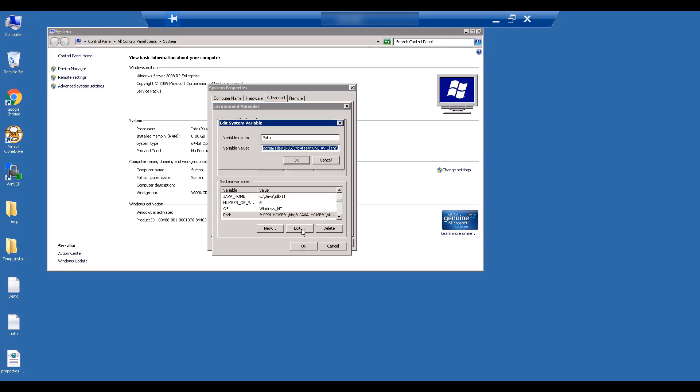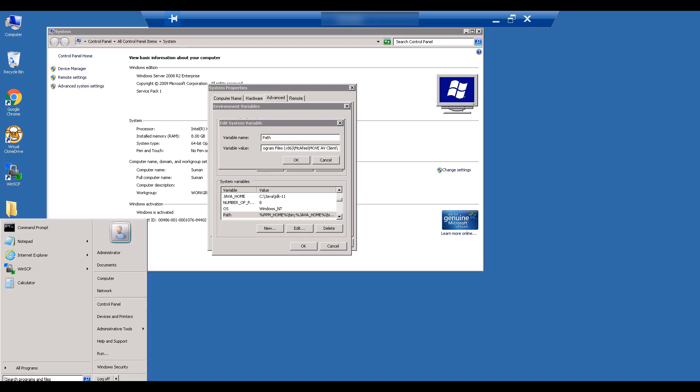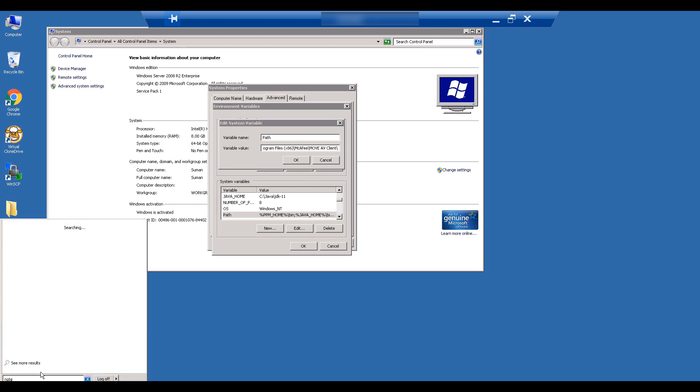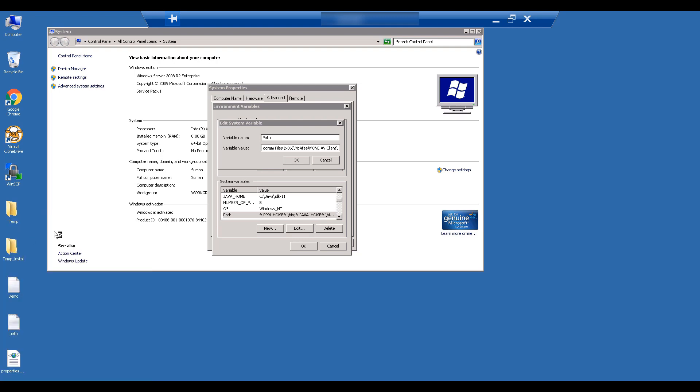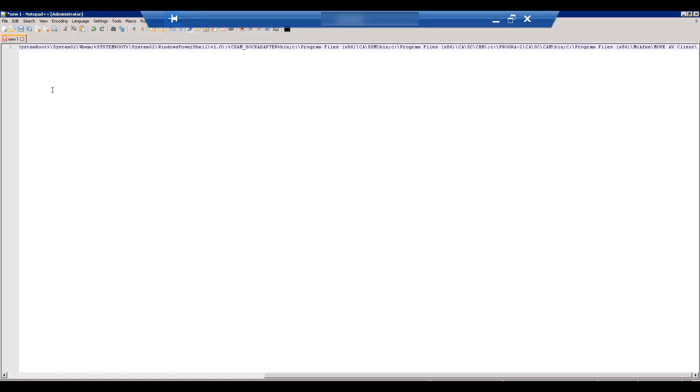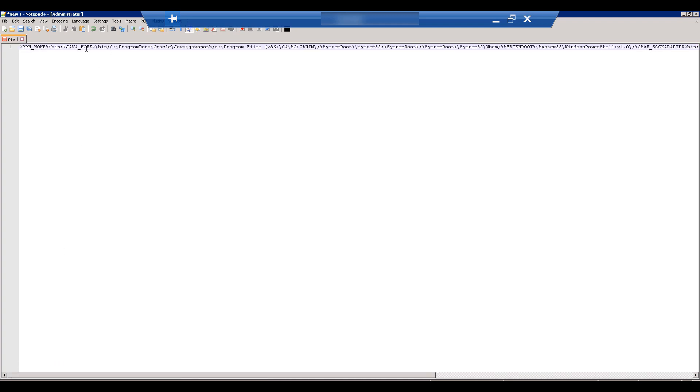Let's select system properties and then select environment variables. Let's update the Java home variable to Java 11. We also need to update the path variable. Let's copy the path variable to a notepad file to learn more about it.